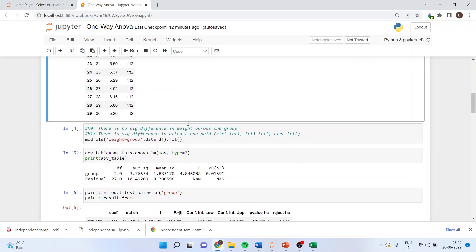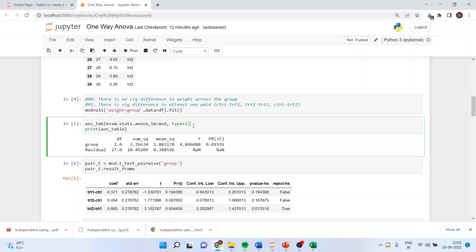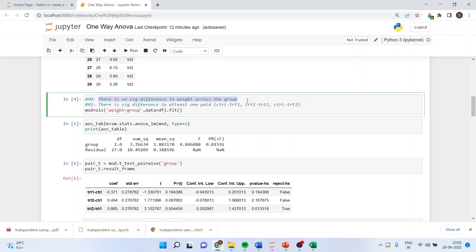We fit the model: group_data is equal to df, then we run aov_table is equal to sm.stats.anova_lm with the model and type two, then print aov_table. We have got a p-value which is less than the five percent level of significance. Whenever the p-value is less than five percent we reject the null — meaning at least one pair has a significant difference in the mean.